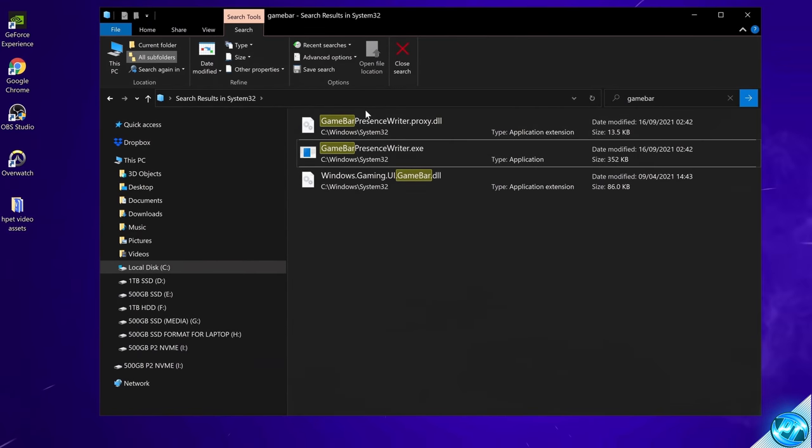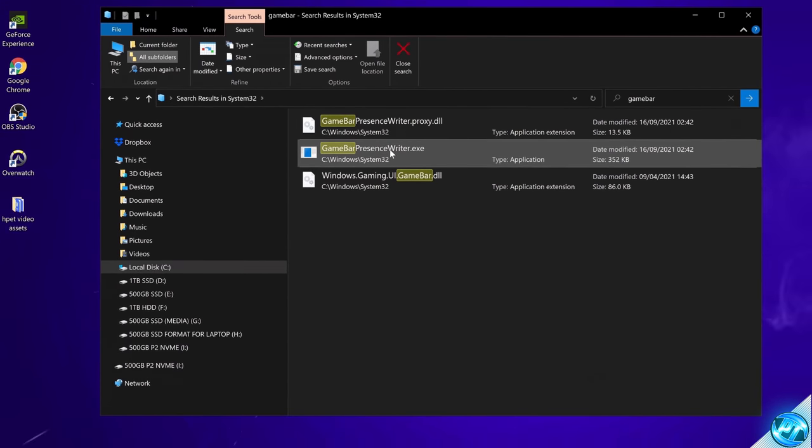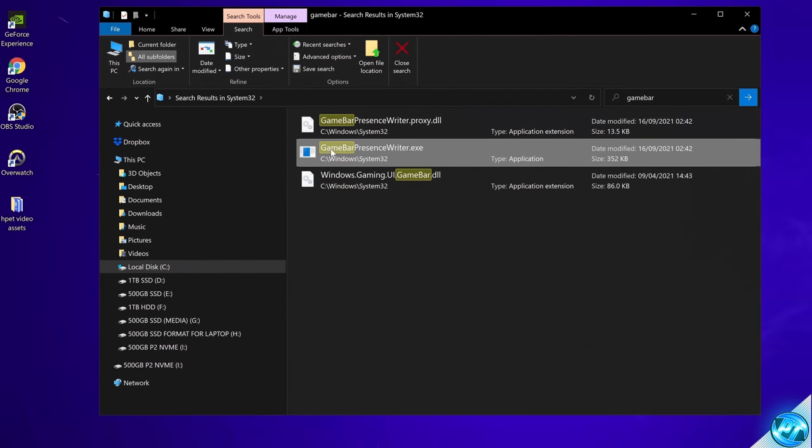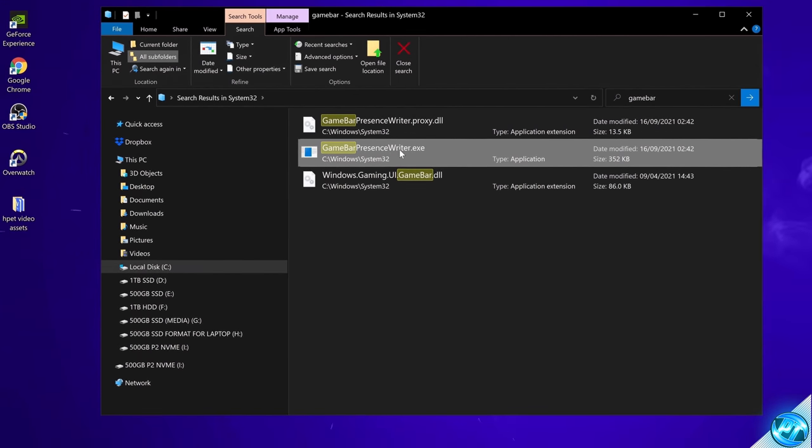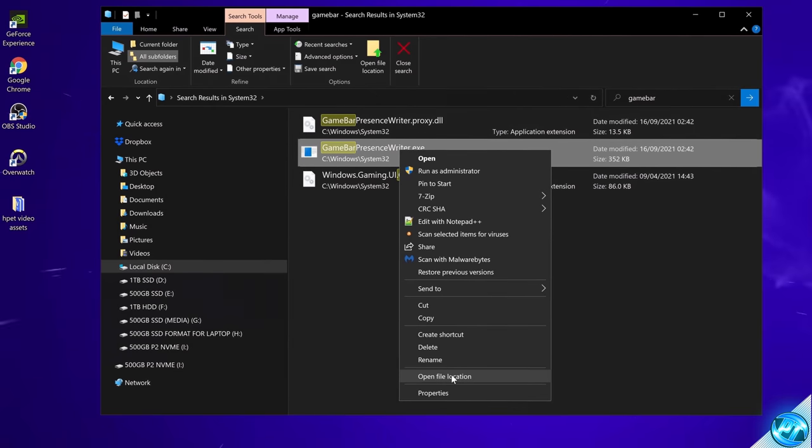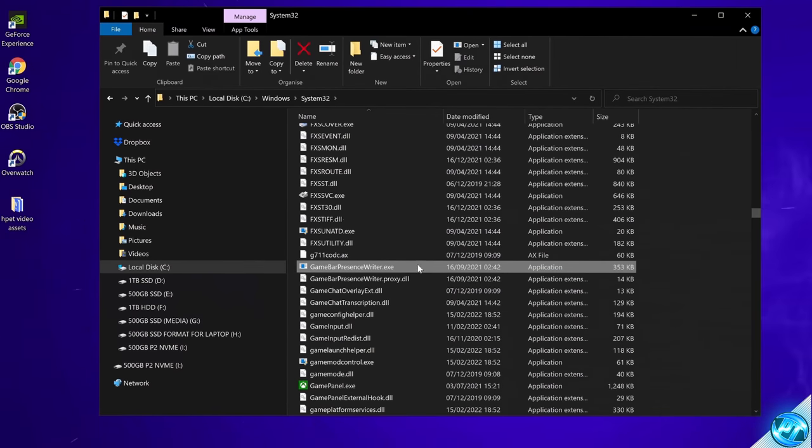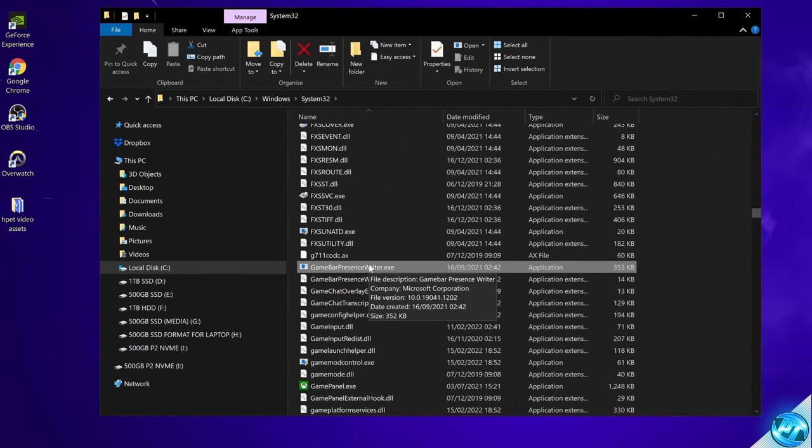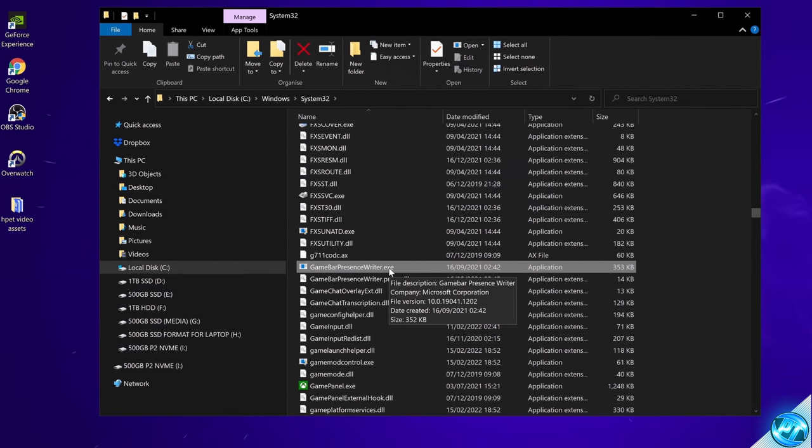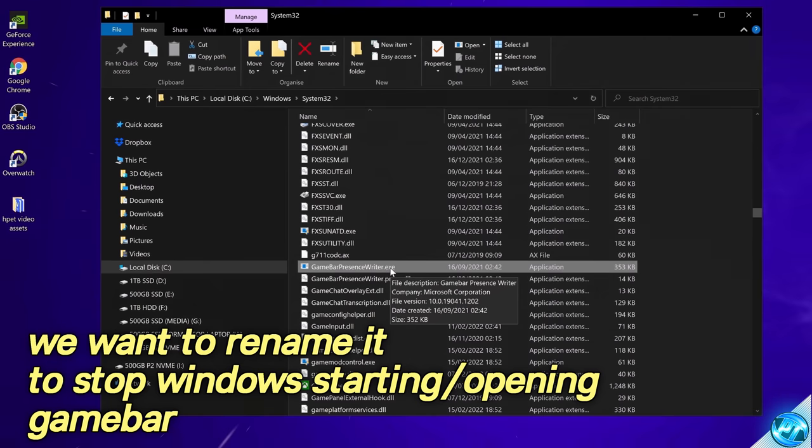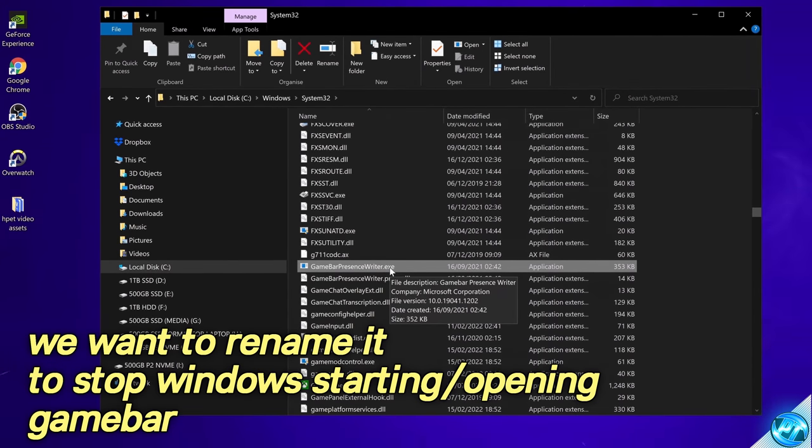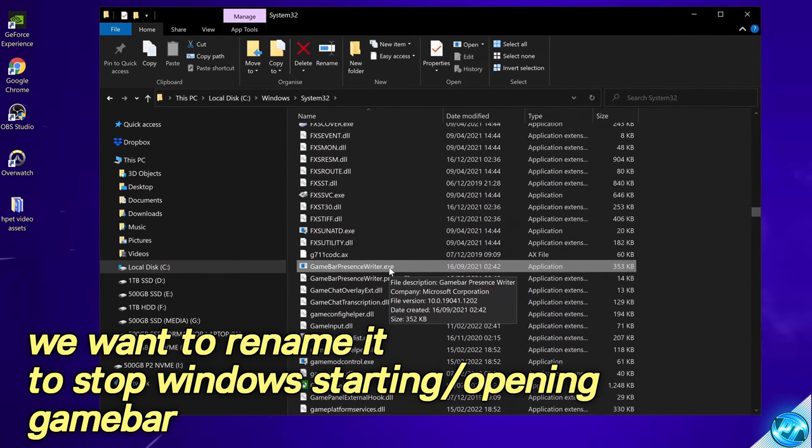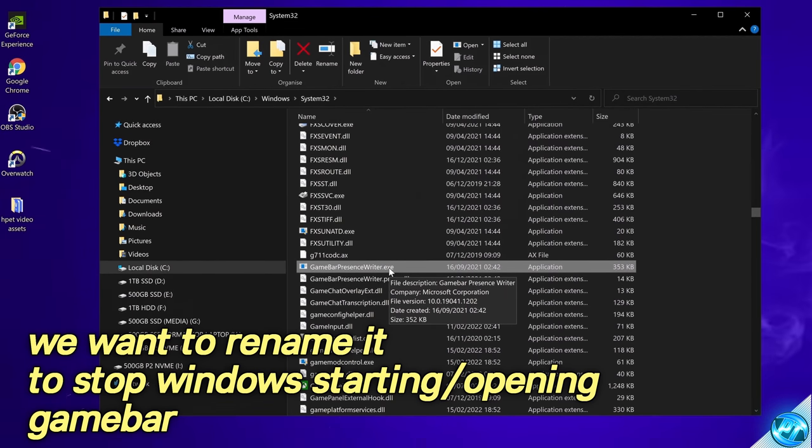The file in which we're going to be looking for inside of here is going to be game bar presence writer dot exe. It should be the only one of these files that is an application. Right click and we can start off by going to open file location. Once you find the file location inside of here we need to edit this file to stop it from running inside of Windows. But as it stands even if you are the admin on your PC you cannot rename this file without making a few edits to the permissions as it simply won't allow you to edit the file name.